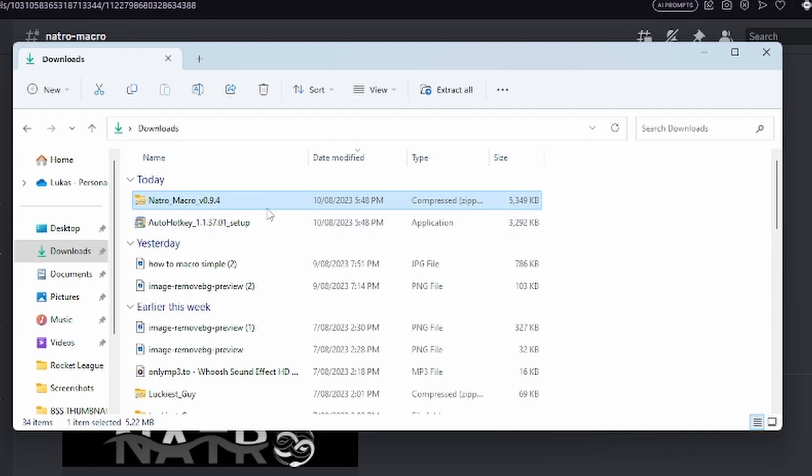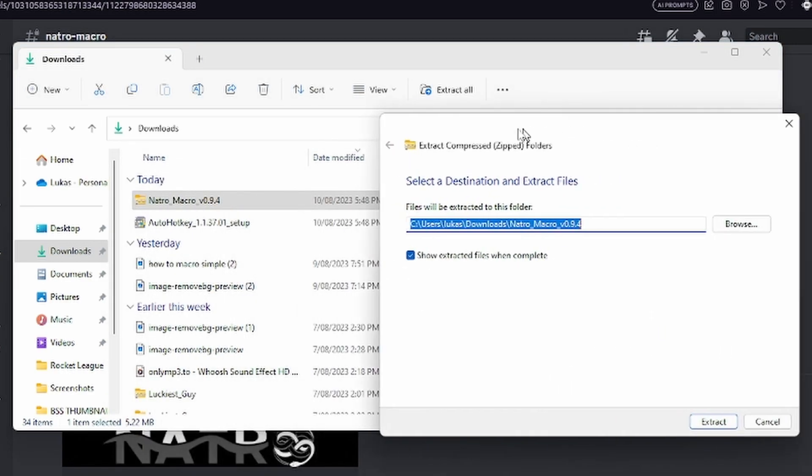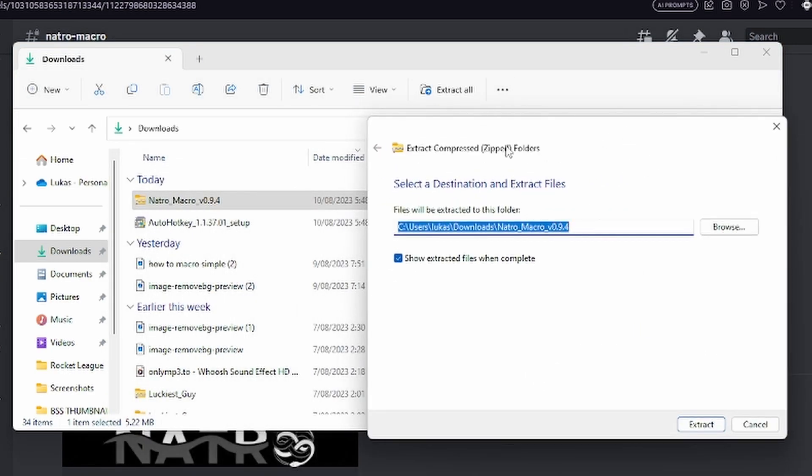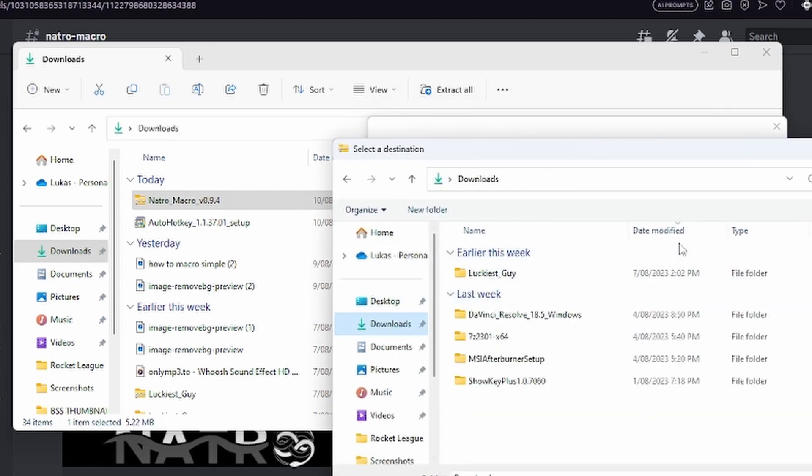Right-click on this folder and click Extract All. It may look different if you're on Windows 10—I'm on Windows 11. Make sure you extract it to your Downloads folder. If you don't know how to change that, click Browse and go to your Downloads.